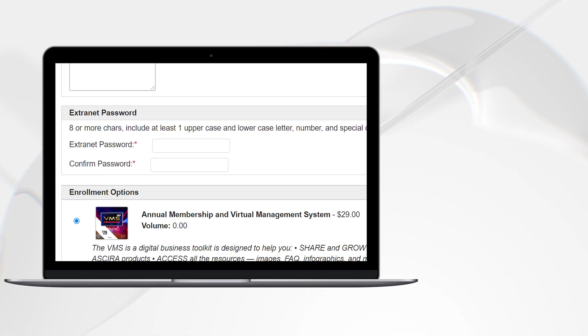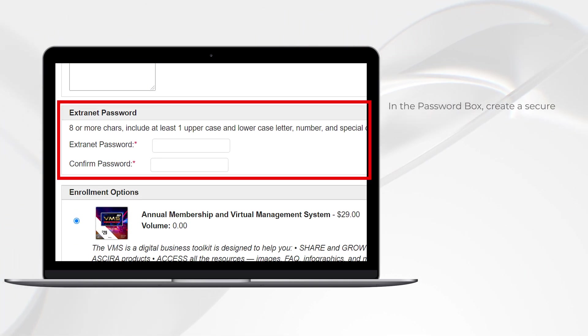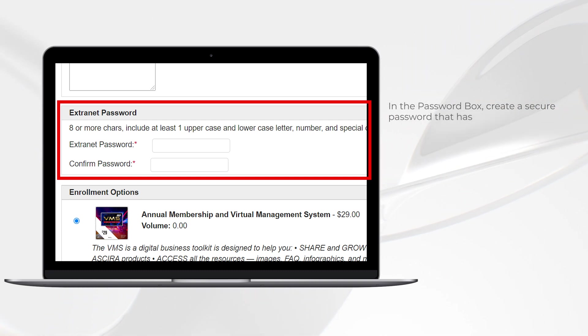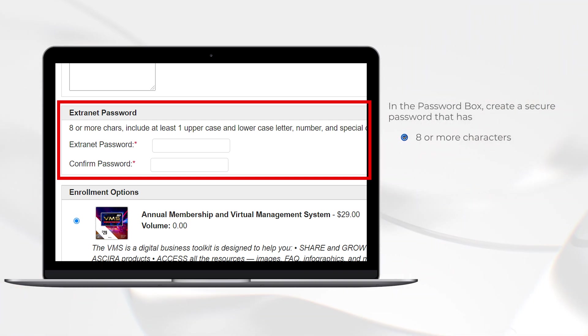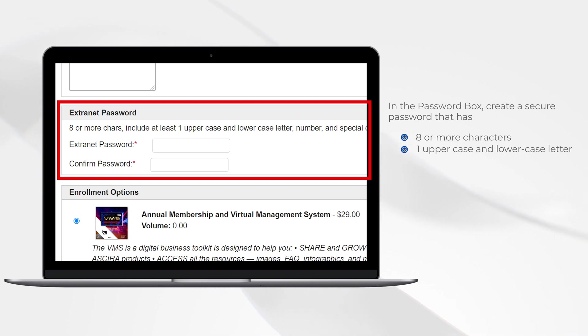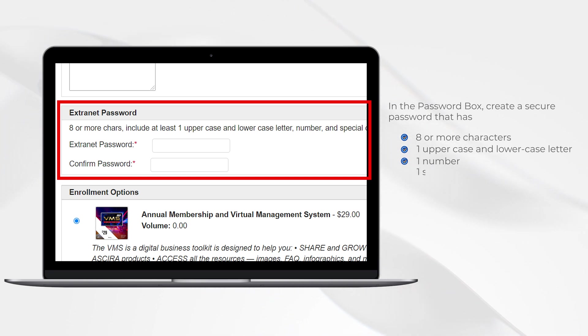In the password box, create a secure password that has eight or more characters with at least one uppercase and lowercase letter, a number, and a special character.